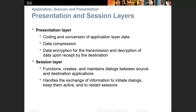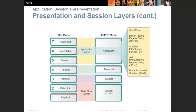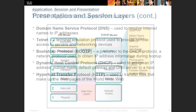The session layer establishes unique sessions between client machines and server machines. For example, when you log into a Microsoft desktop in a computer lab, you establish a session using the Server Message Block (SMB) protocol — Microsoft's session layer protocol. Enter the right name and password and you can print to a printer or copy files. Presentation layer also covers how data is represented: MPEG for video, JPEG, GIF, or PNG for images.